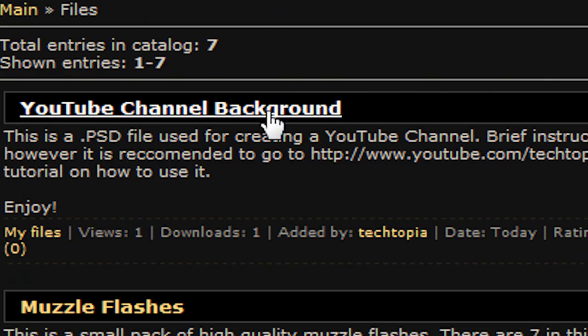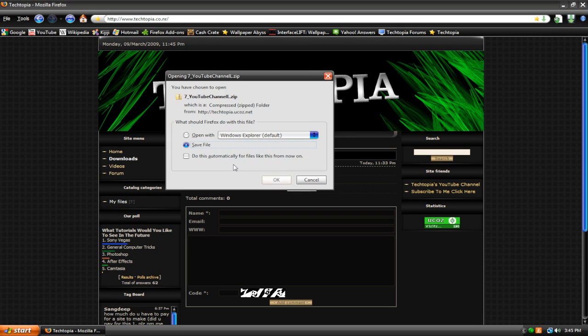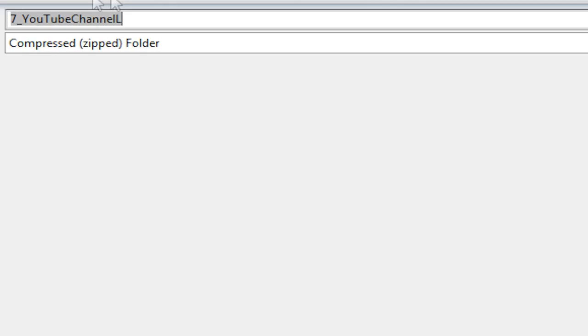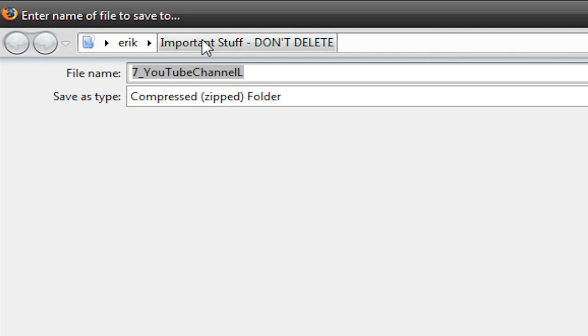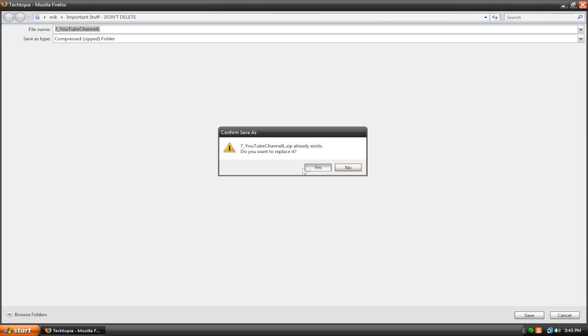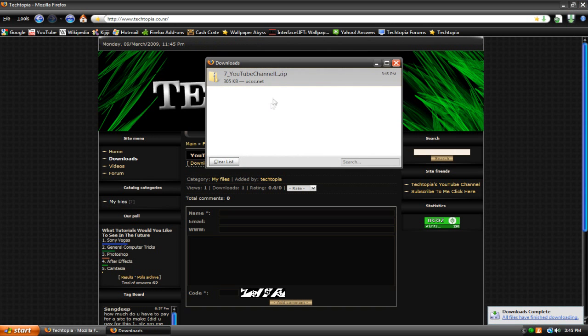So just look around, it'll be here. It's called YouTube channel background. We're going to click on this and go to this thing here that says download from this server. And then just hit save file. Now let's choose where to save it. I'm just going to save it in my important stuff folder. Hit save, hit yes.